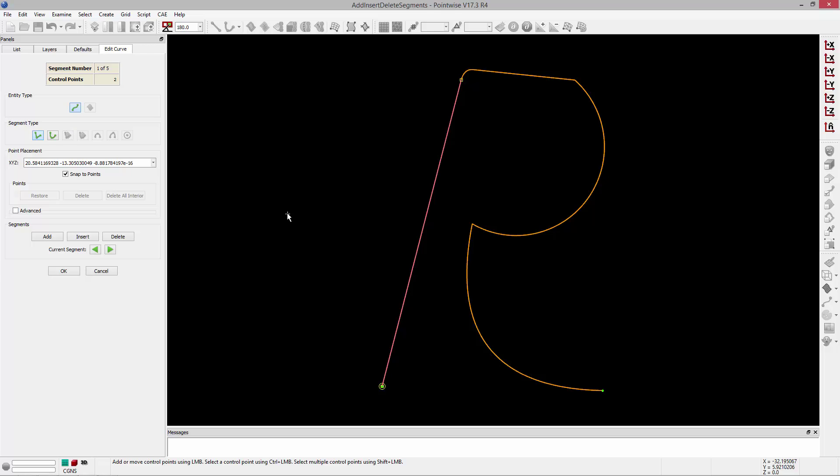We did a video not too long ago — which I'll link to in the description below — about adding, inserting, and deleting curve segments. These panels look identical, so they're going to operate much the same way, so definitely check out that video for more information.